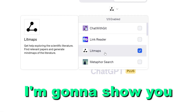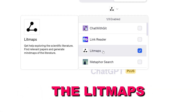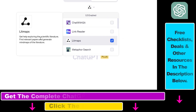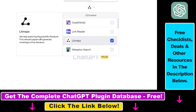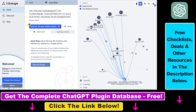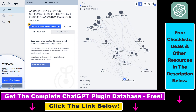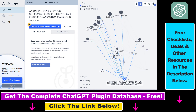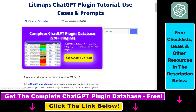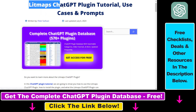In this video tutorial, I'm going to show you how to use the Litmaps ChatGPT plugin to get help exploring scientific literature on a specific topic, find relevant papers, and based on those papers create mind maps or seed maps where you can see who cited a specific paper and check out those papers using the ChatGPT plugin.